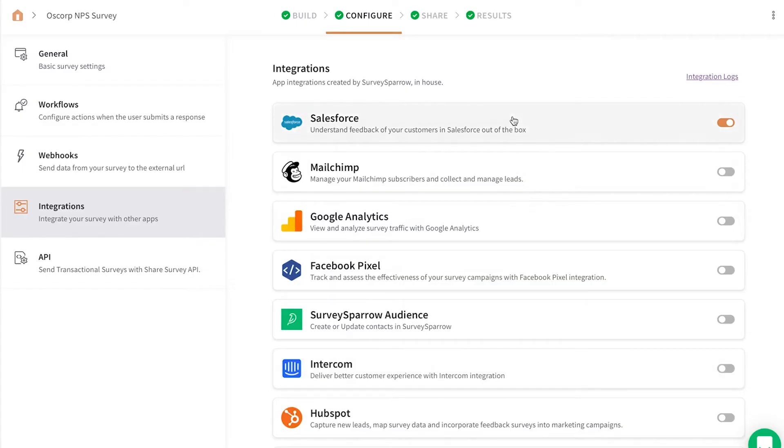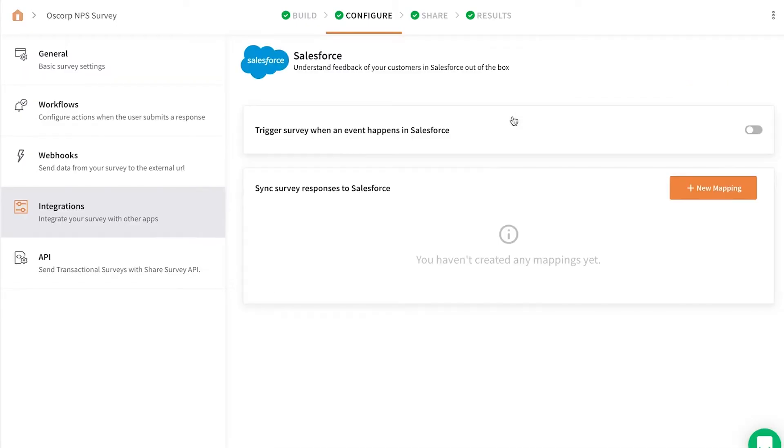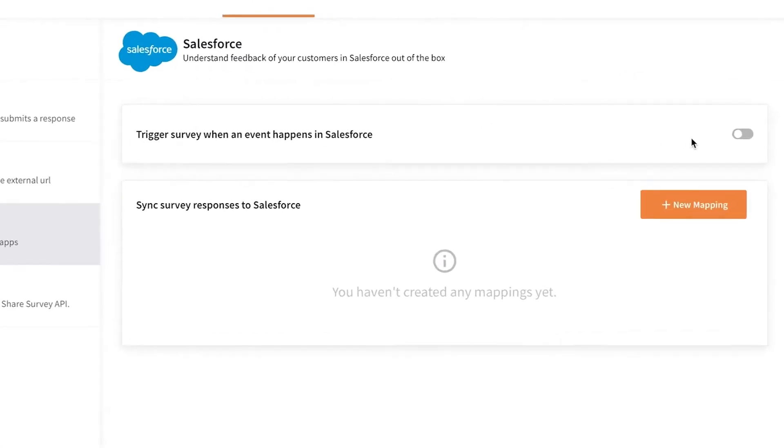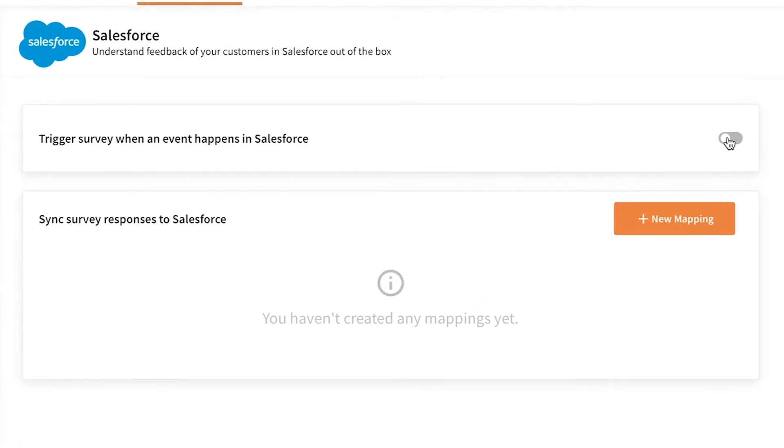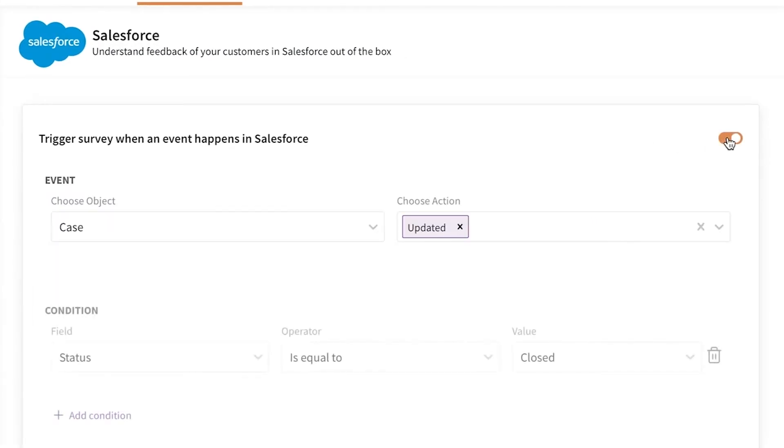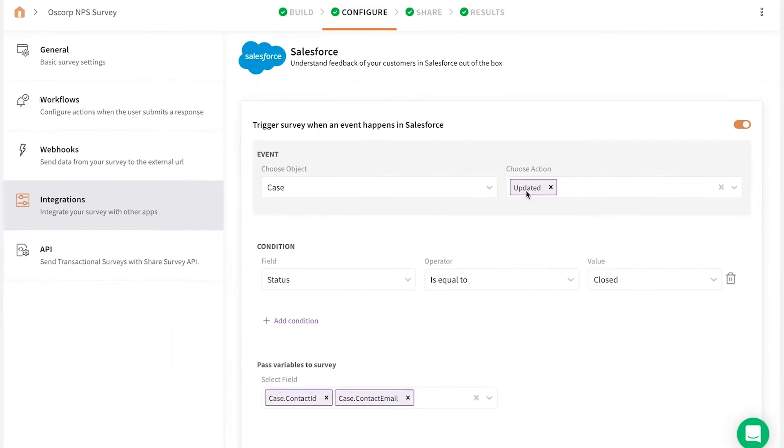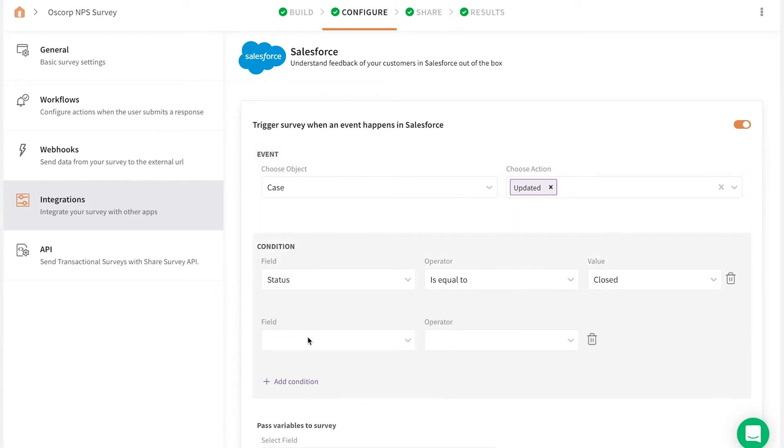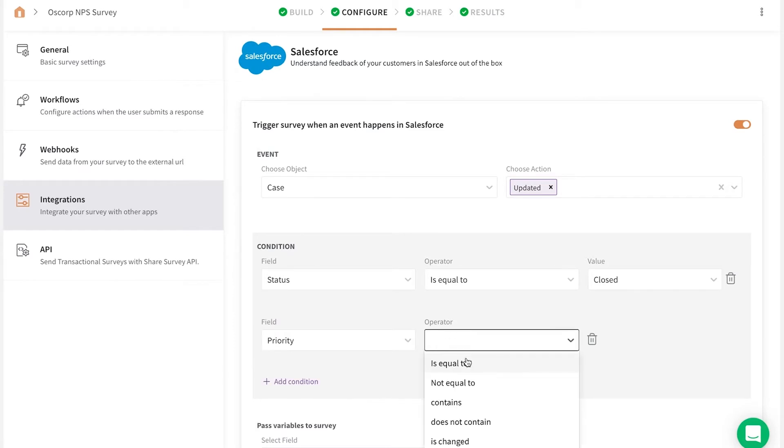Once you've successfully logged in, enable the toggle at the top right corner to trigger the survey when an event happens in Salesforce. Choose the event object and action to set actions for which the survey has to be invoked. Add survey conditions to have complete control of the respondents.